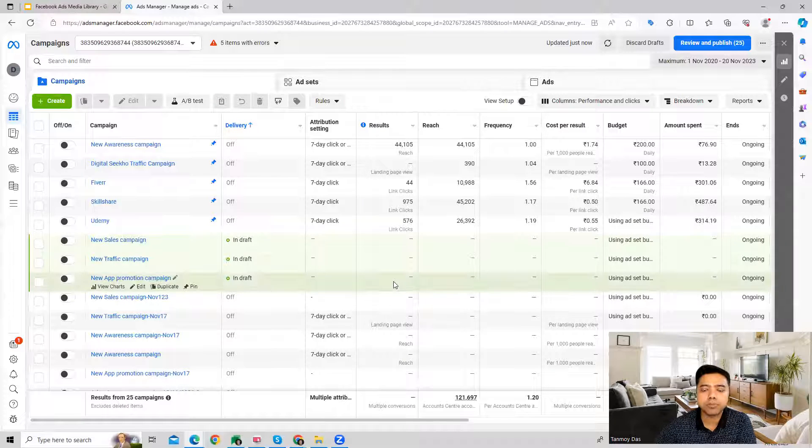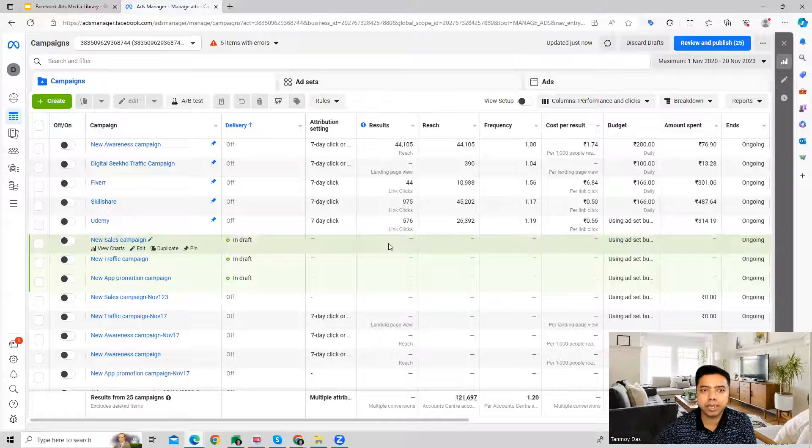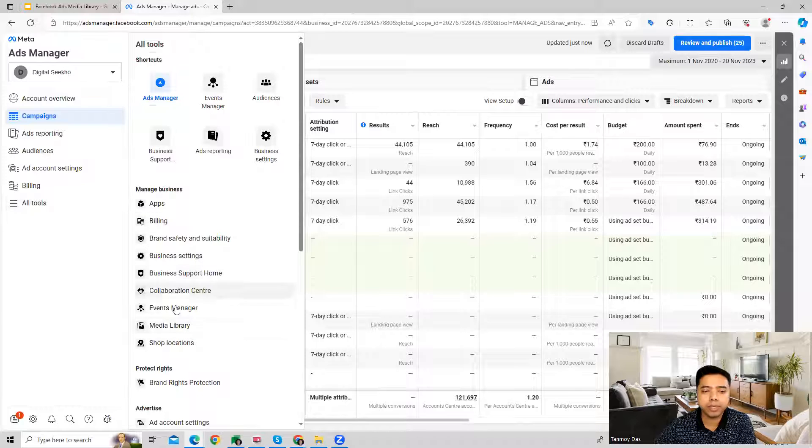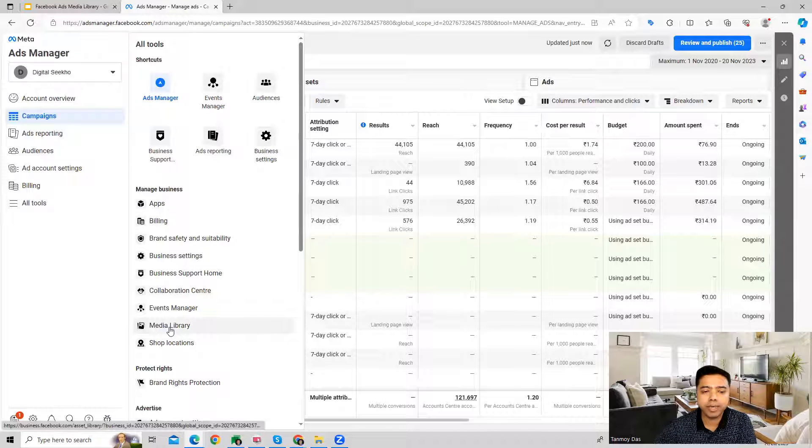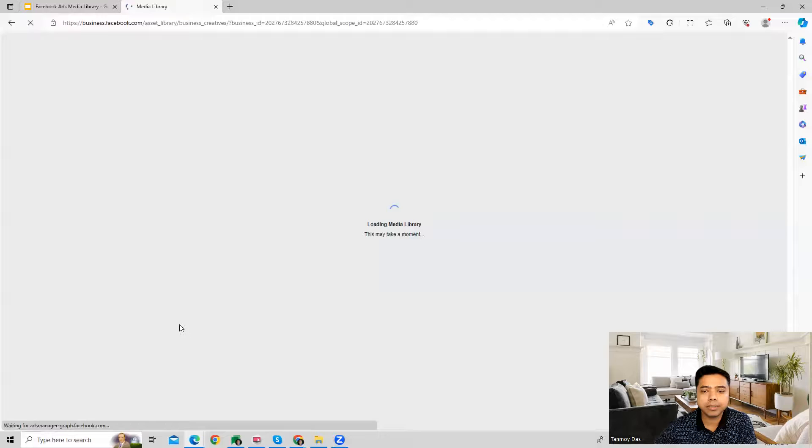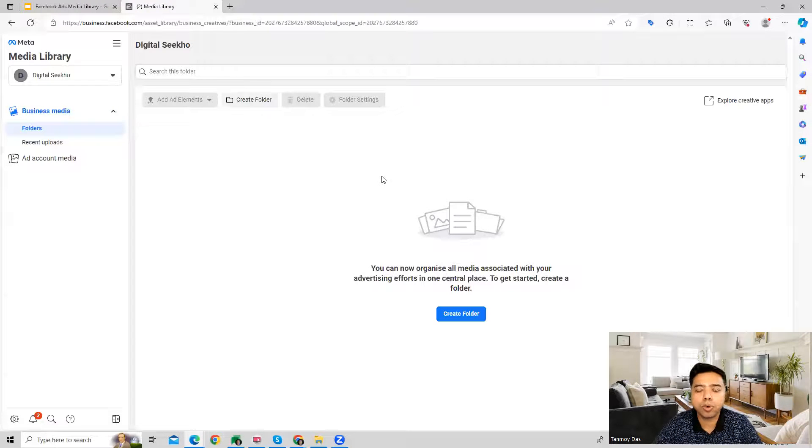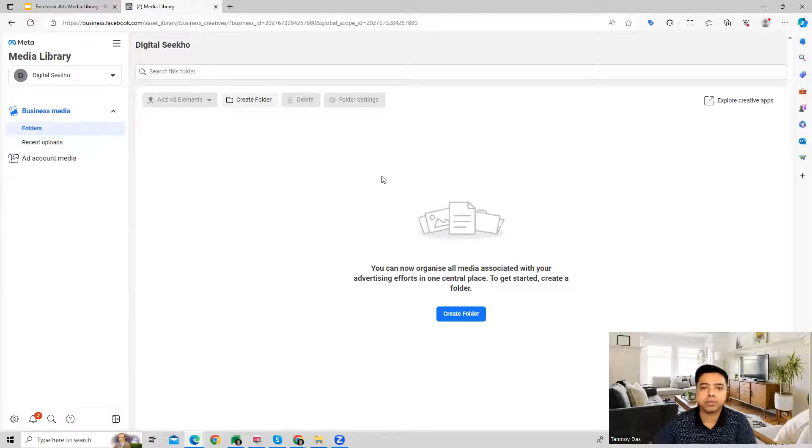So once you are in the account you can go to the left panel on all tools where you can come to Media Library here. And this is where you can go ahead and upload all your media files.